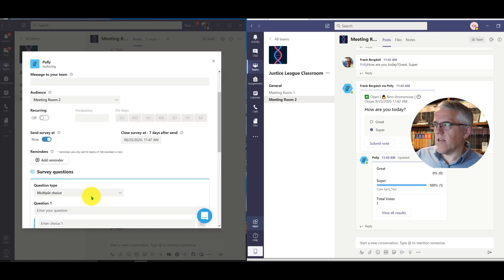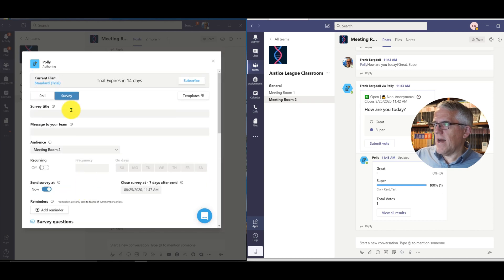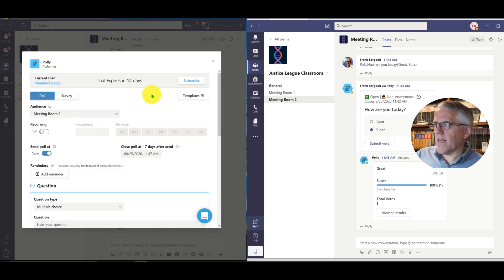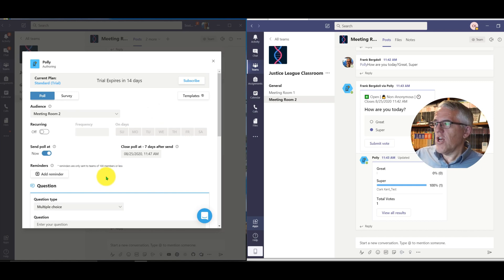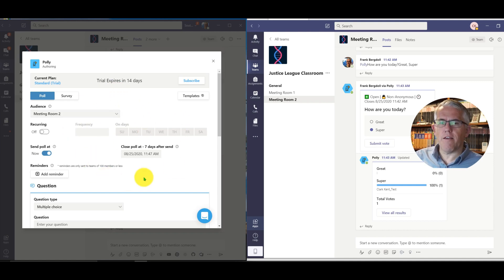I can create a survey sent out to my team, choose when to fire it off, and download the results. Getting feedback and understanding how students are thinking about certain topics is always important in a classroom environment. We can always do that face-to-face and read body language, so surveys provide a great way to bring that interaction into a remote learning environment so we can still get a sense of where things are going.